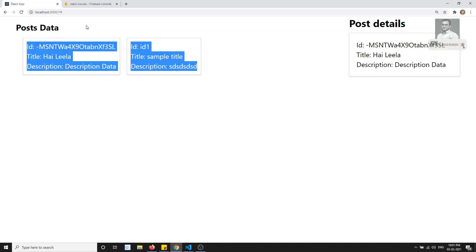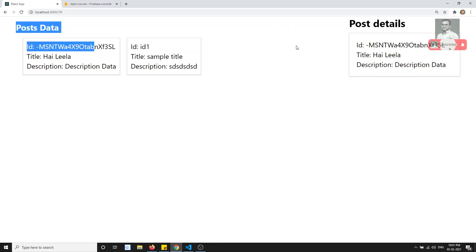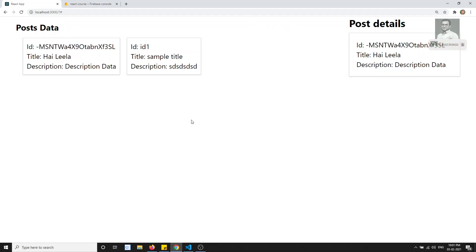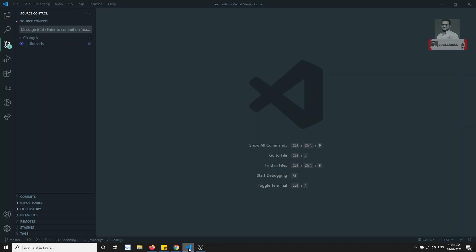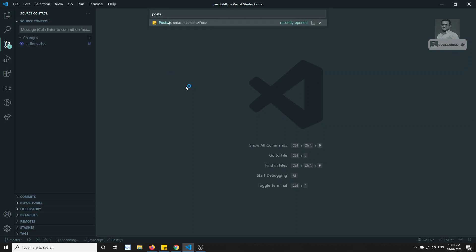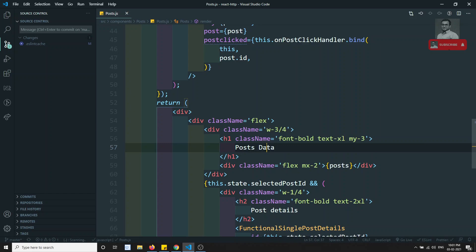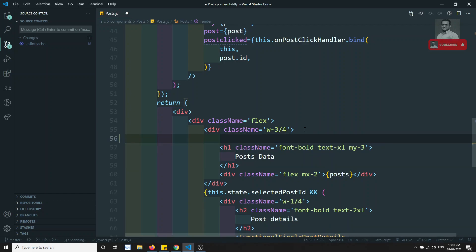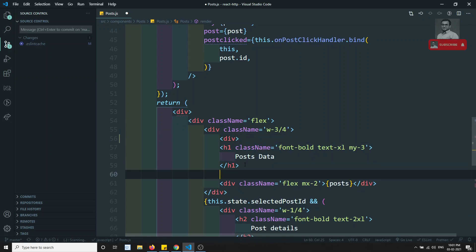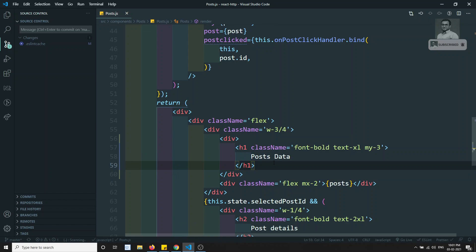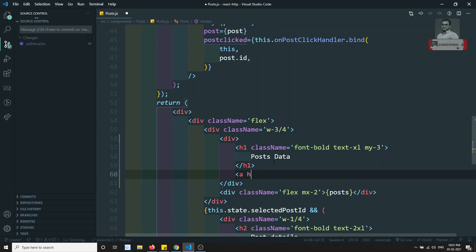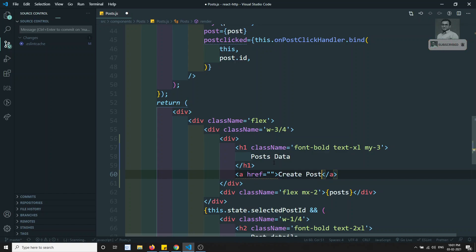First, what we need to do is add a button — 'Add Post' or 'Create Post'. Let's go to post.js. Here we are showing the post data. I will create one div and inside this div I will add one button with href set to 'Create Post'.